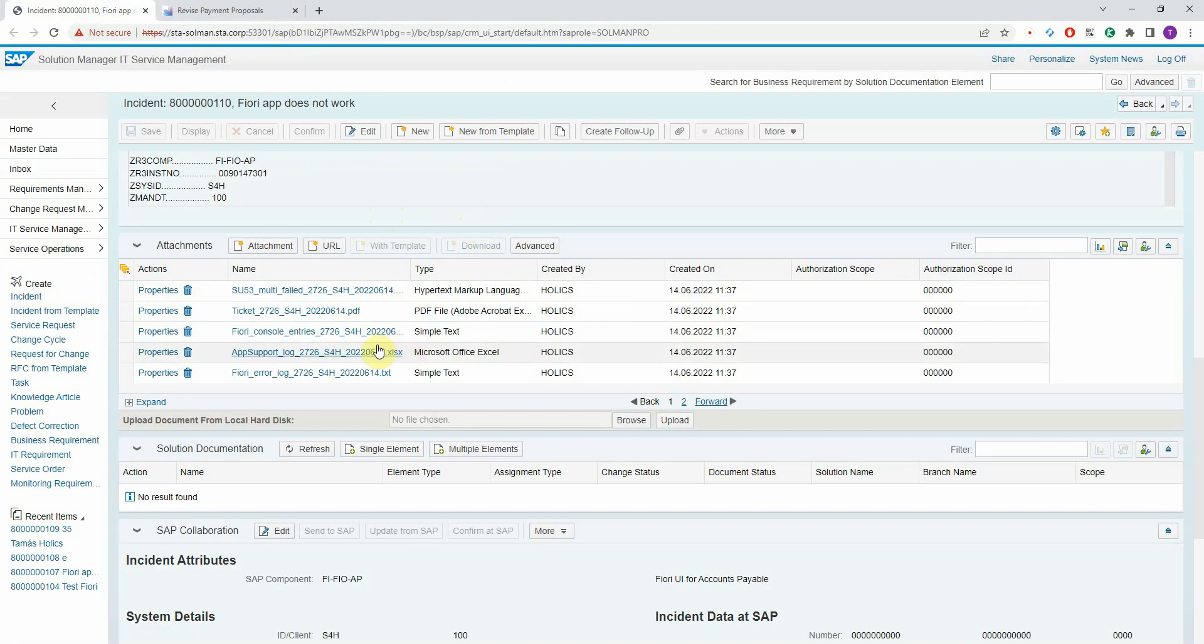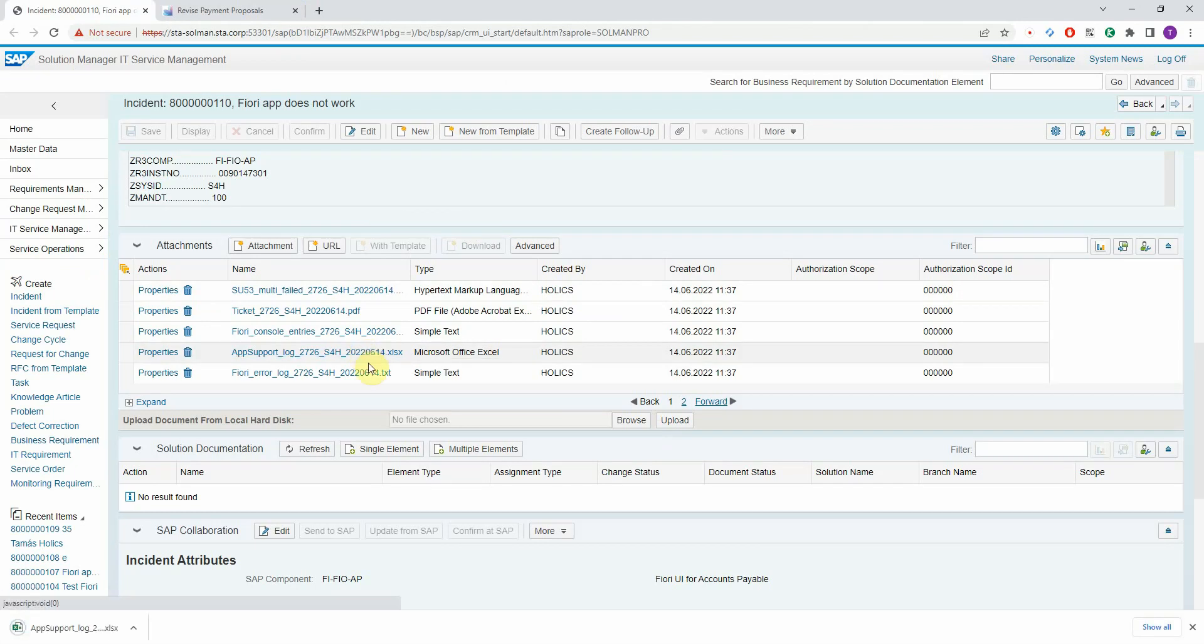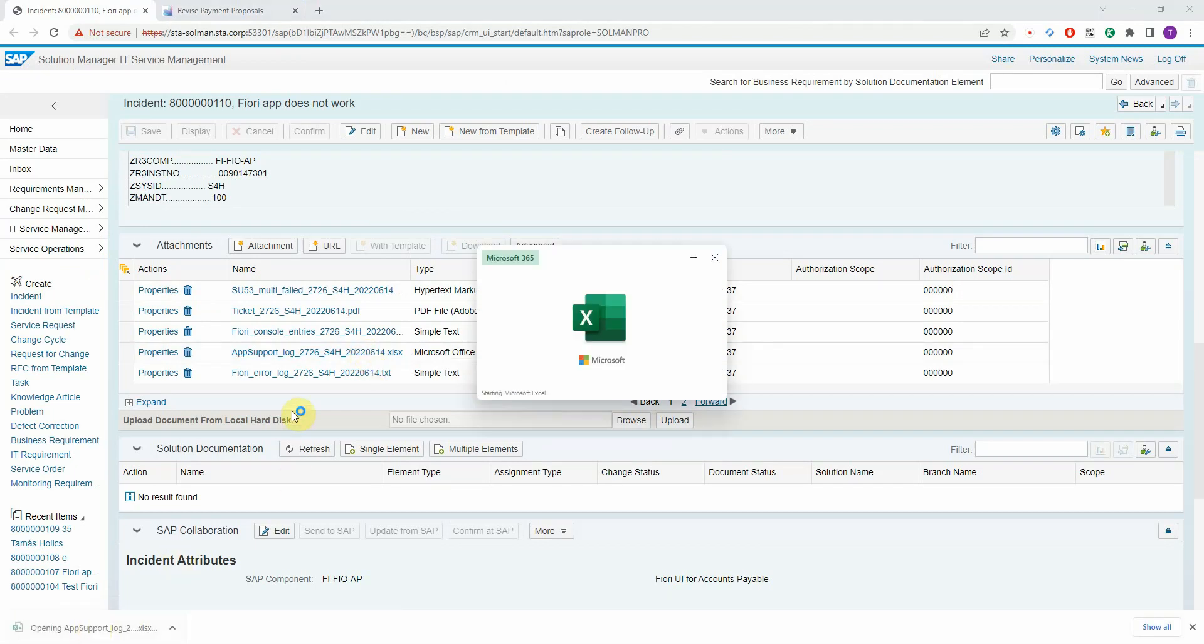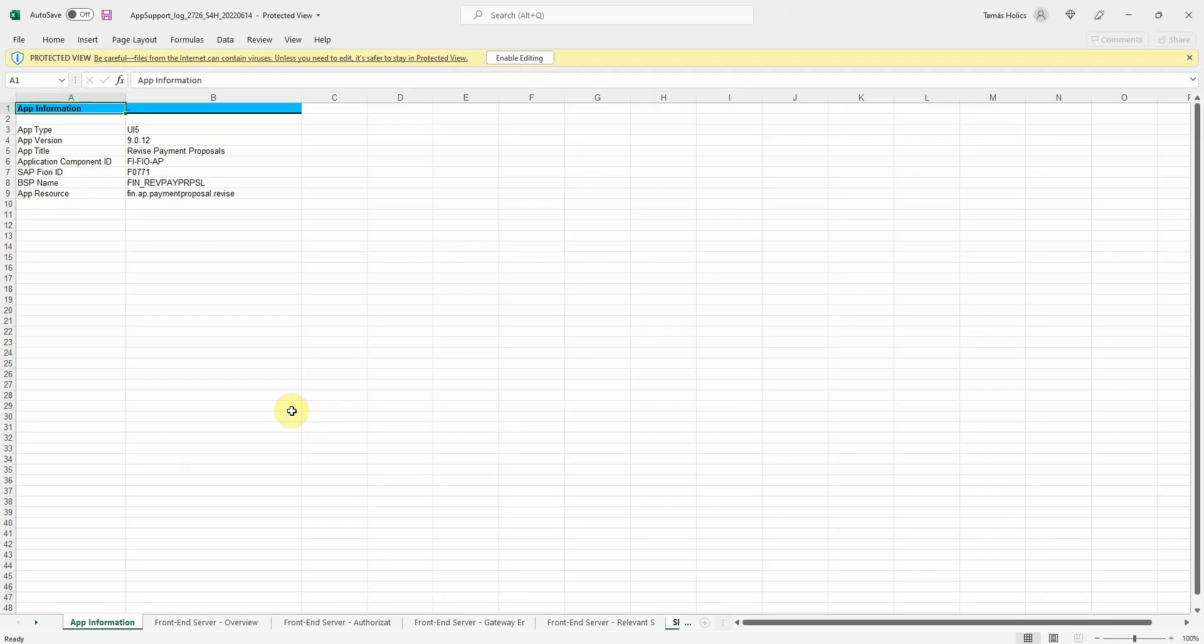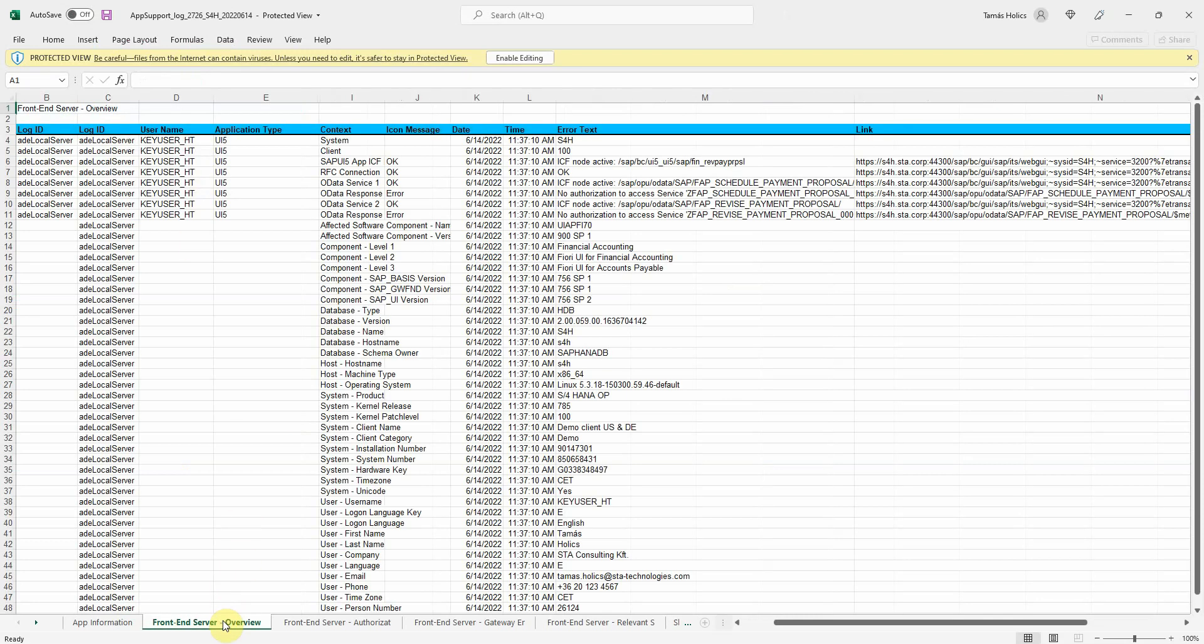You have an Excel sheet with a lot of extra information. Here you have the header details of the application. Then you have front-end server specific checks. Here you can already see that there were OData response errors.